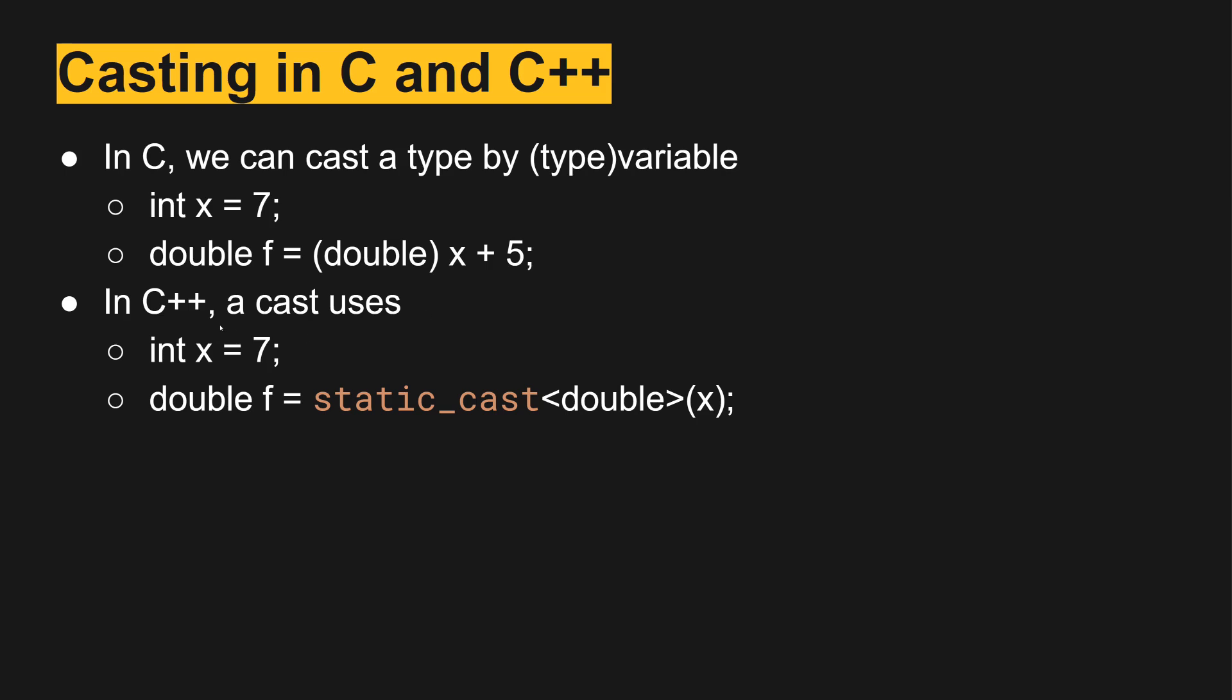In C++, a cast like this uses the static_cast keyword with the type inside less than and greater than symbols. This is what's called a template. Inside the template, we tell it the target cast that we want x to have. So this will turn x and treat it as a double, and this will not throw an error.